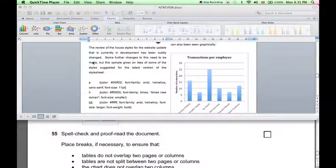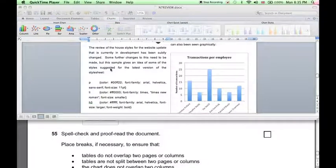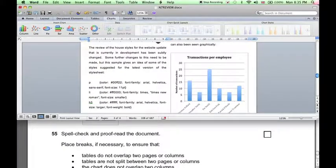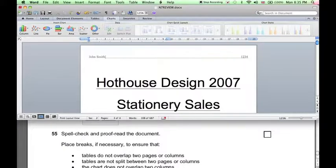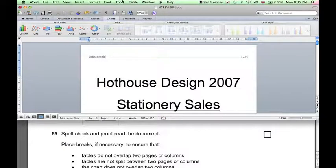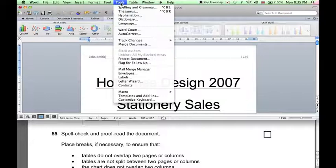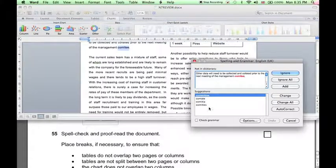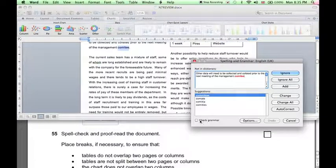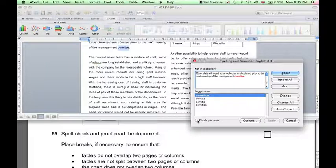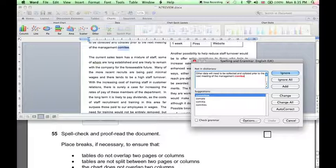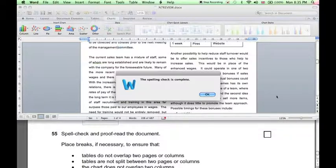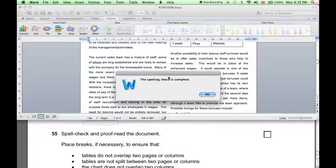Our next step is to spell check and proofread the document. To spell check, we can start at the beginning, click tools, spelling and grammar. Check grammar should not be selected, because we're just doing a spelling check. And first word found here, we can see that is a spelling mistake. Committee should have two Ts, so click change. And the spelling check is complete.